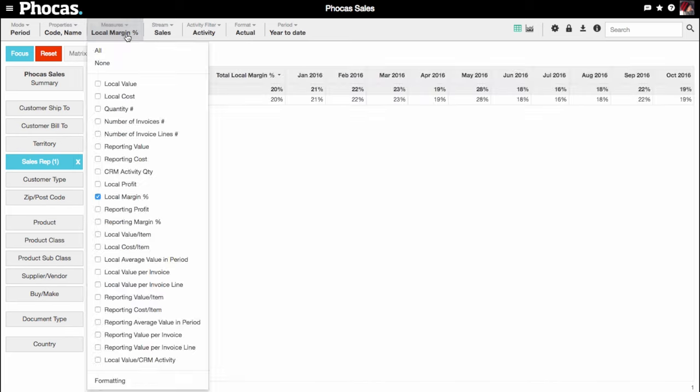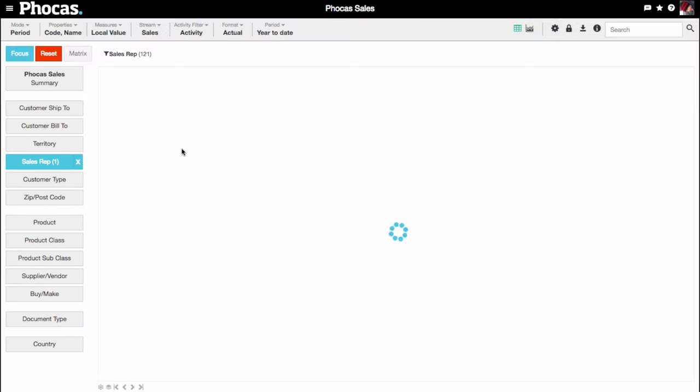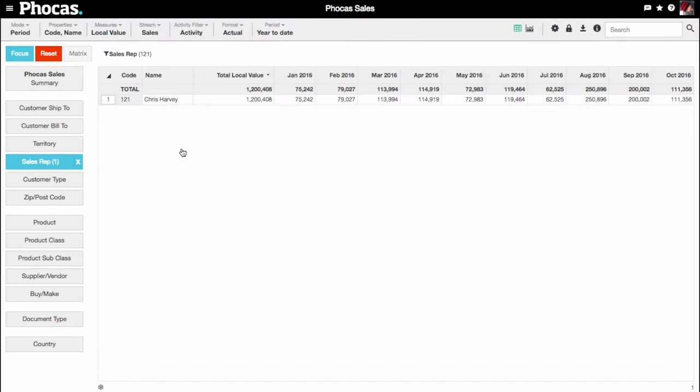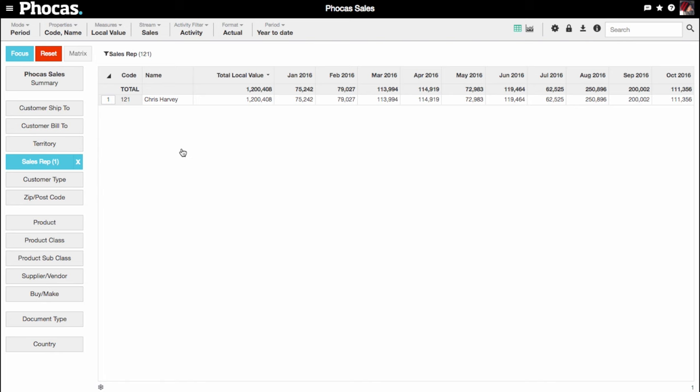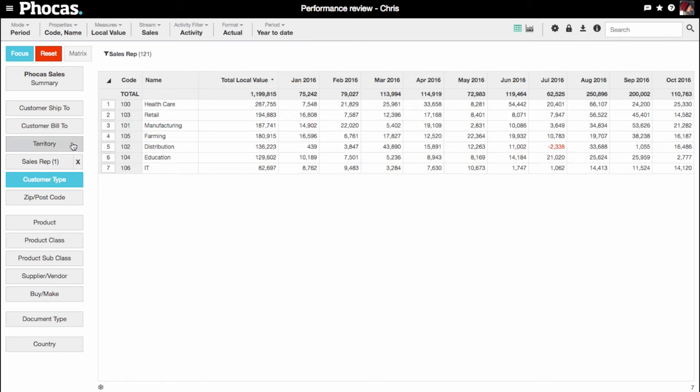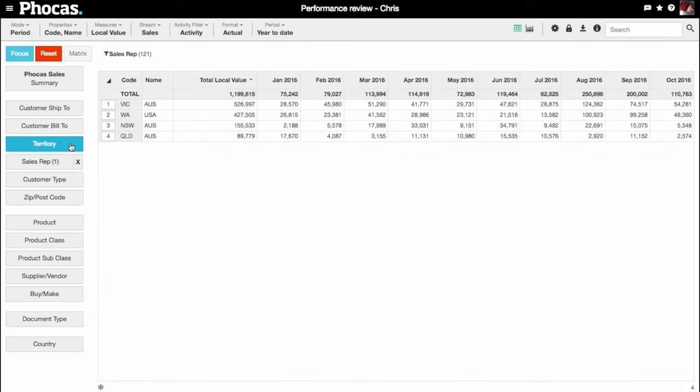Let's jump back to the grid. The dimensions on the left group your data. They're configured to the way your business is organized. Here you have sales by customers, products, people, and places. You want to know what Chris's customers in one territory are and are not buying.